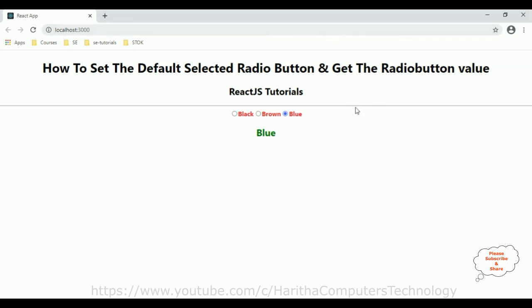Now let us check the final output. Notice we have set the default radio button to blue. When I reload the browser it is blue. If I select black we get black, brown we get brown, blue is blue. That is it. In this video tutorial I have explained how to set a default checked radio button and how to get the selected radio button value in ReactJS. Thanks for watching and please subscribe to my channel.